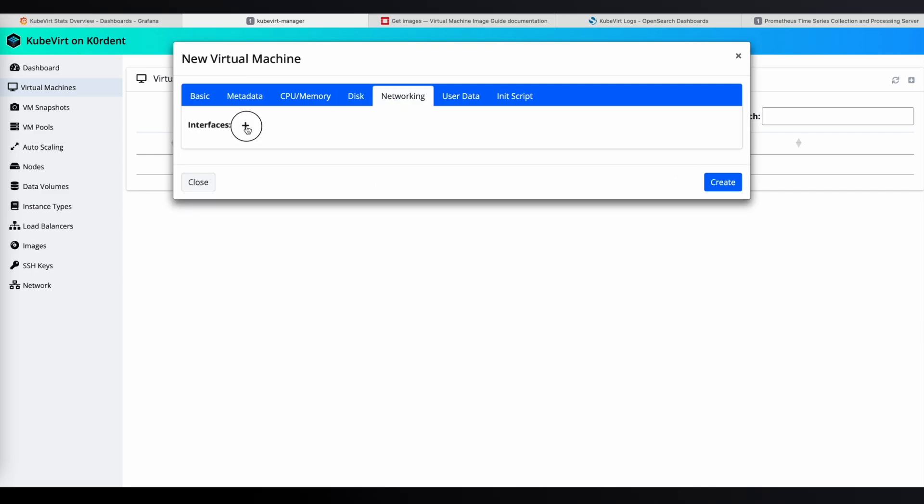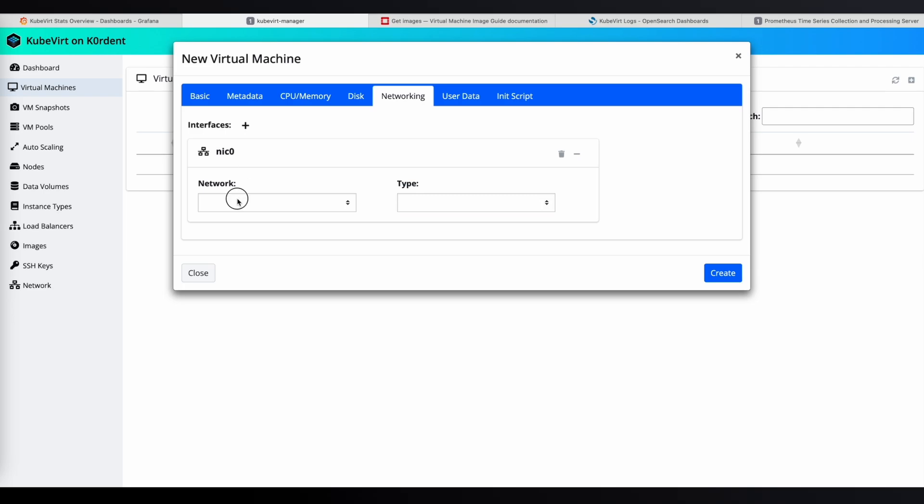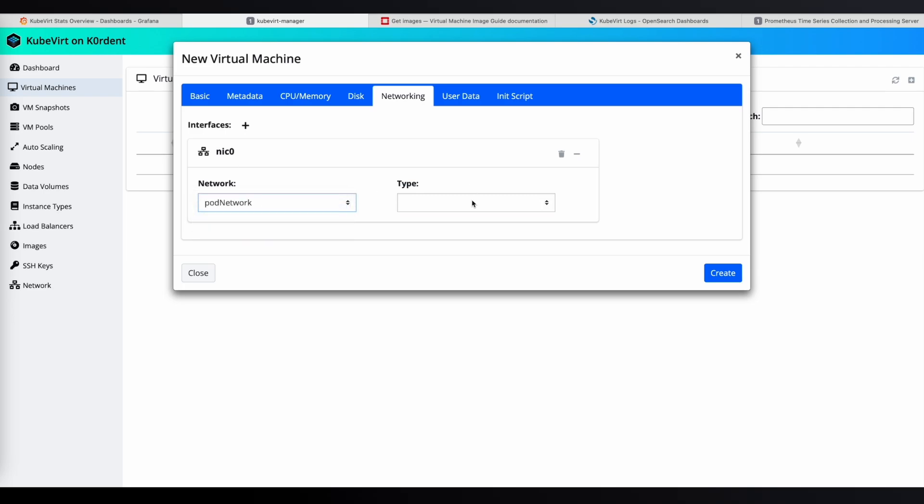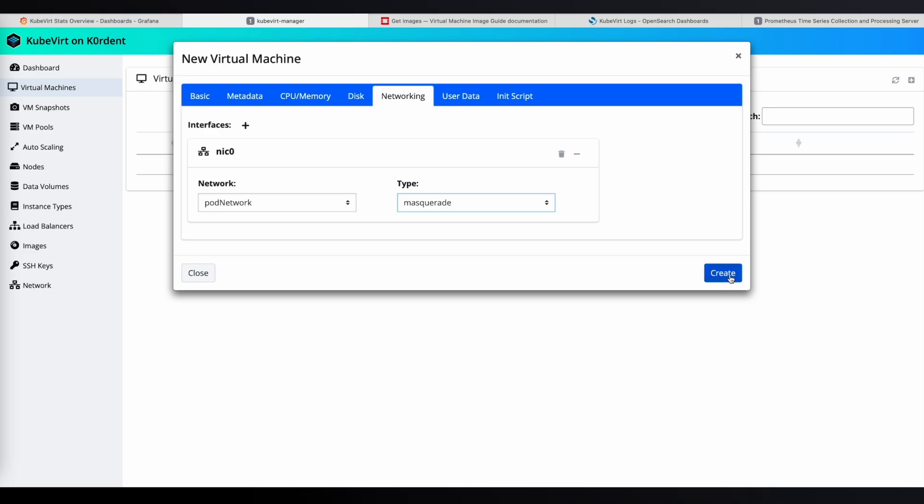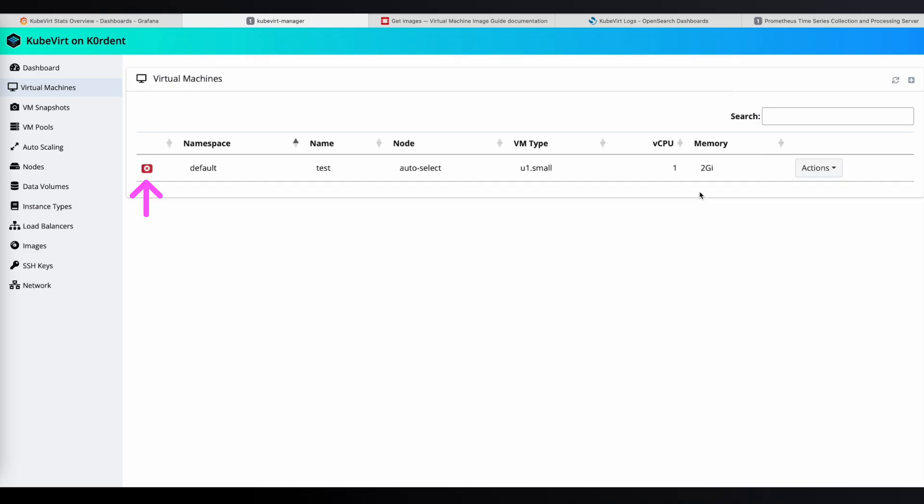And for networking, I select pod network with type masquerade, as one interface will suffice for this demonstration. And then, I just hit create. Our new VM is automatically created in the stopped state, so now I go to the actions menu and click on the plug icon to power it on.